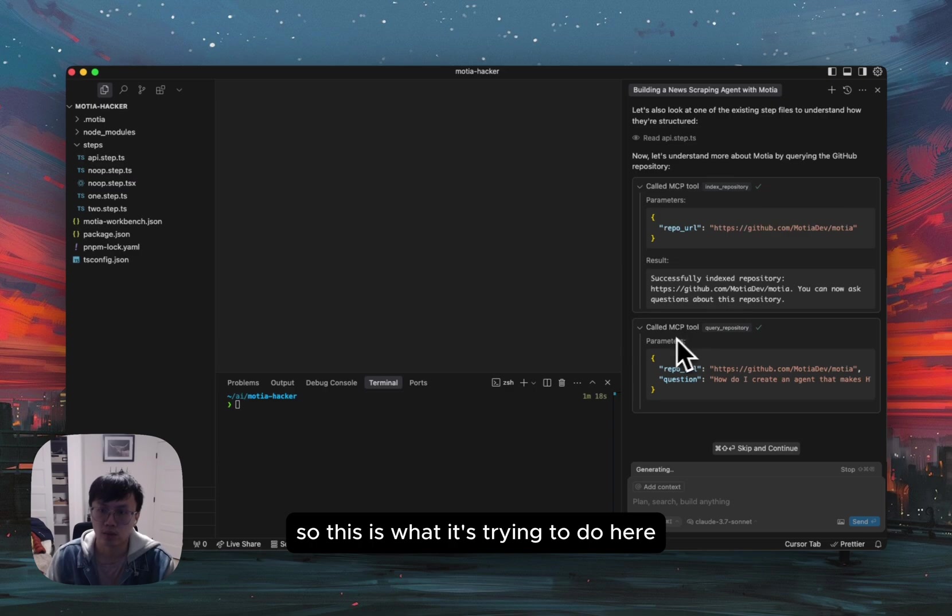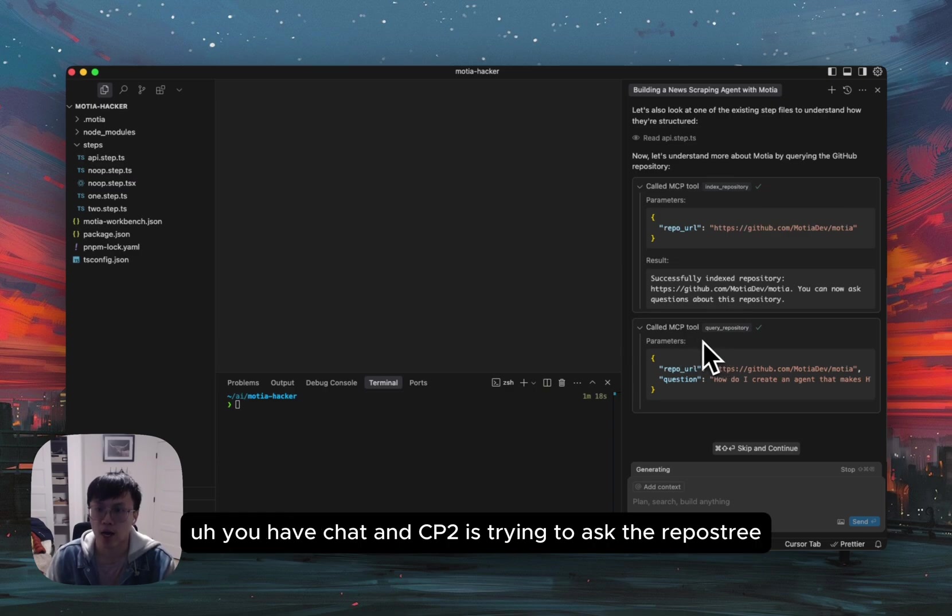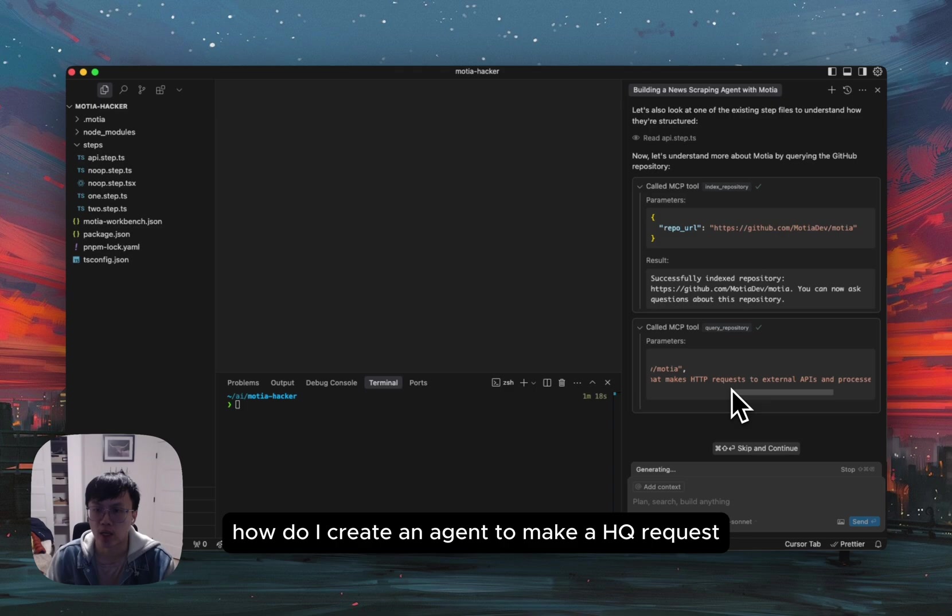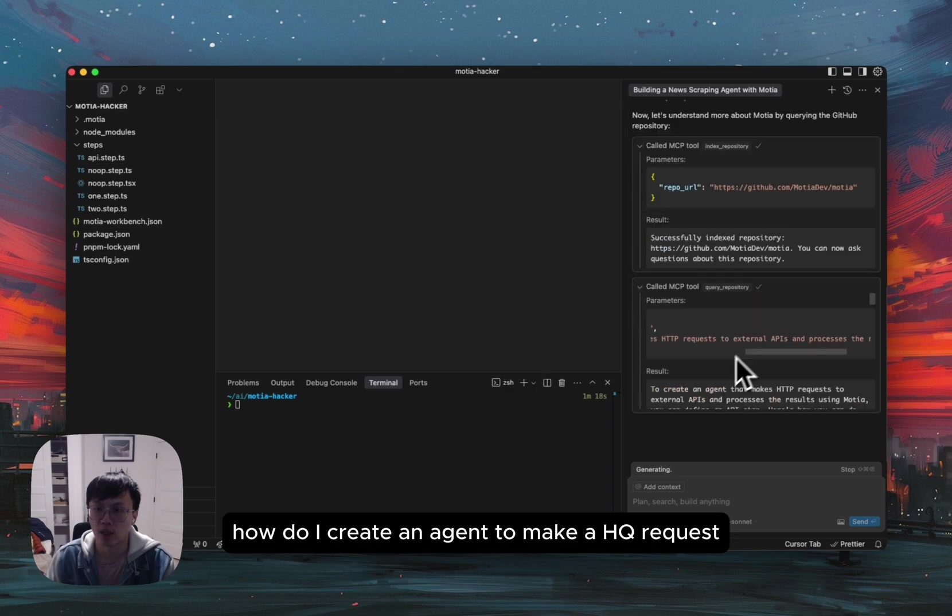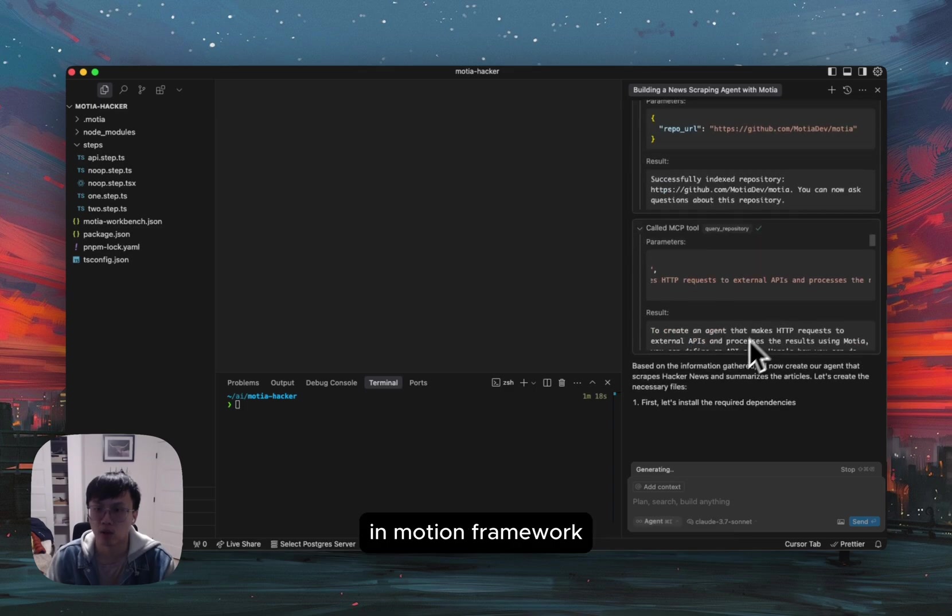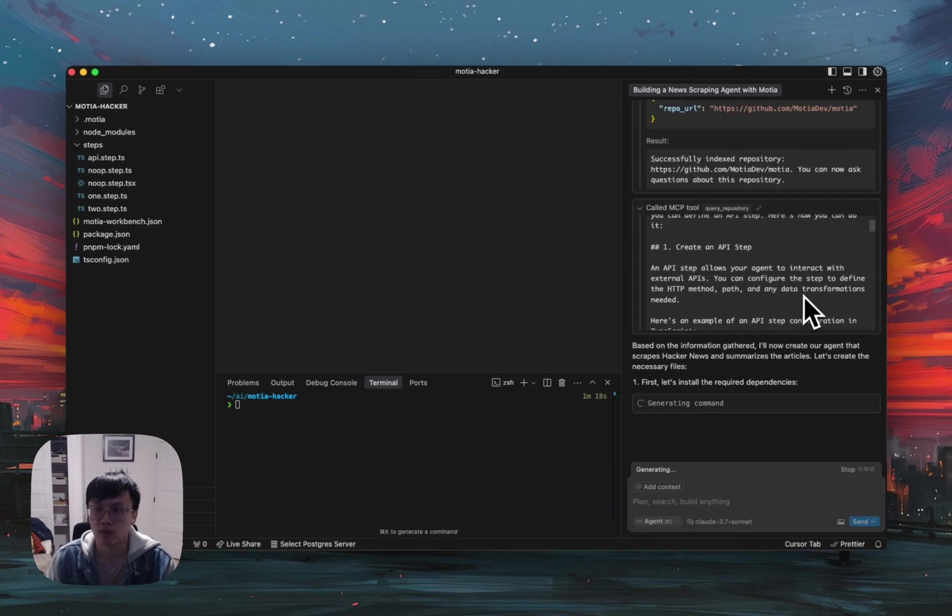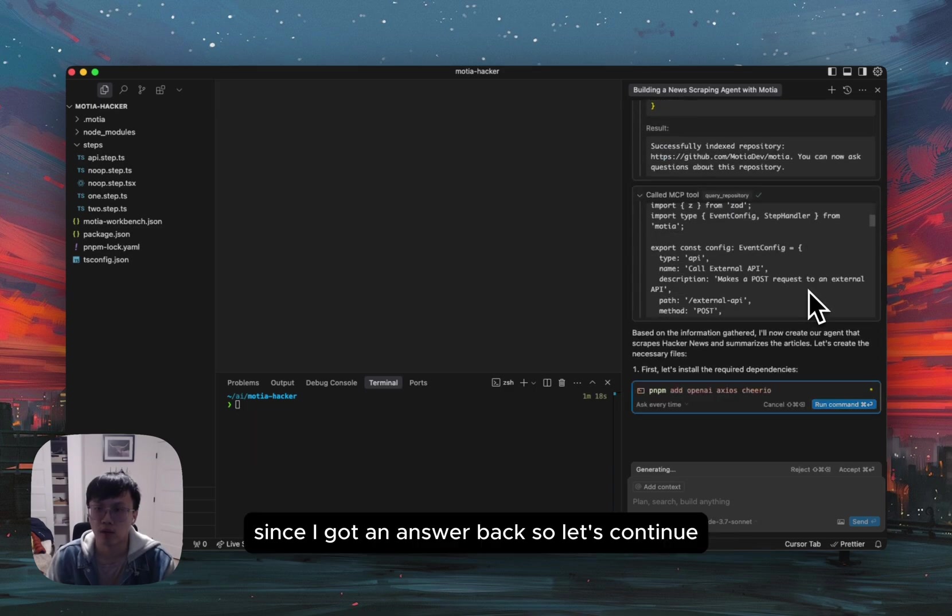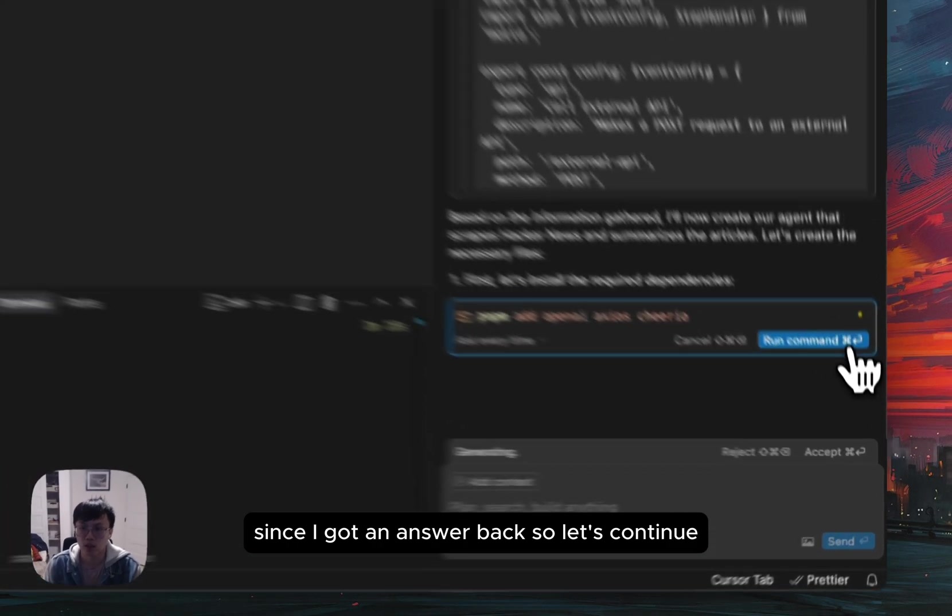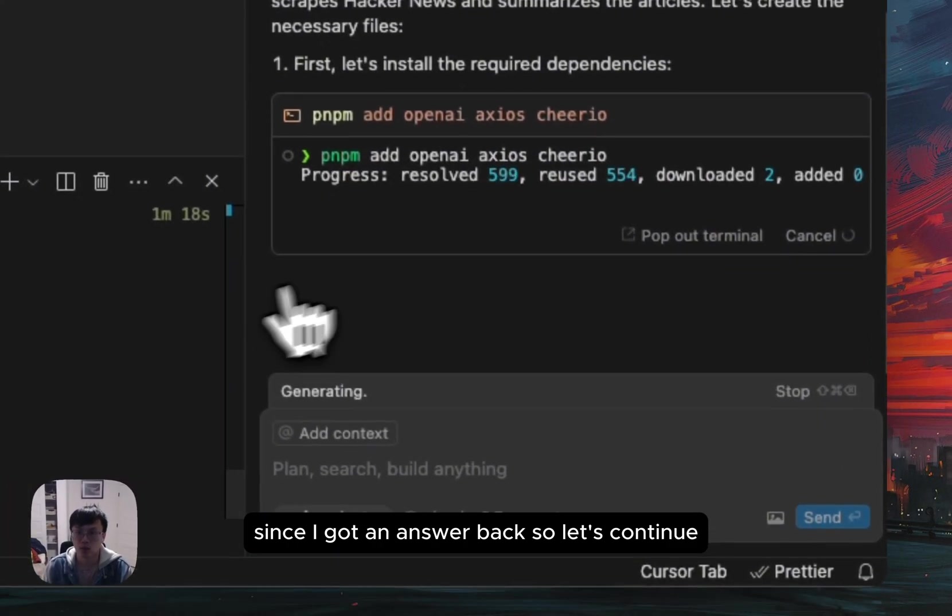So this is what it's trying to do here. GitHub chat MCP is trying to ask the repository, how do I create an agent to make an HTTP request in Mosher framework? Seems like it got an answer back. So let's continue.